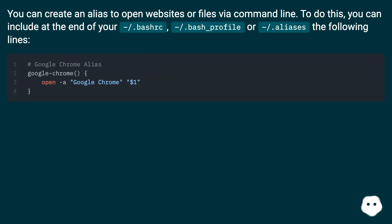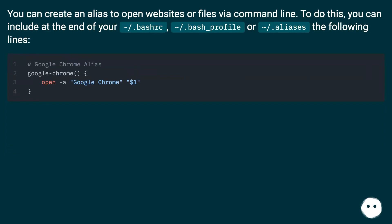You can create an alias to open websites or files via command line. To do this, include at the end of your .bashrc, .bash_profile, or .aliases file the following lines.